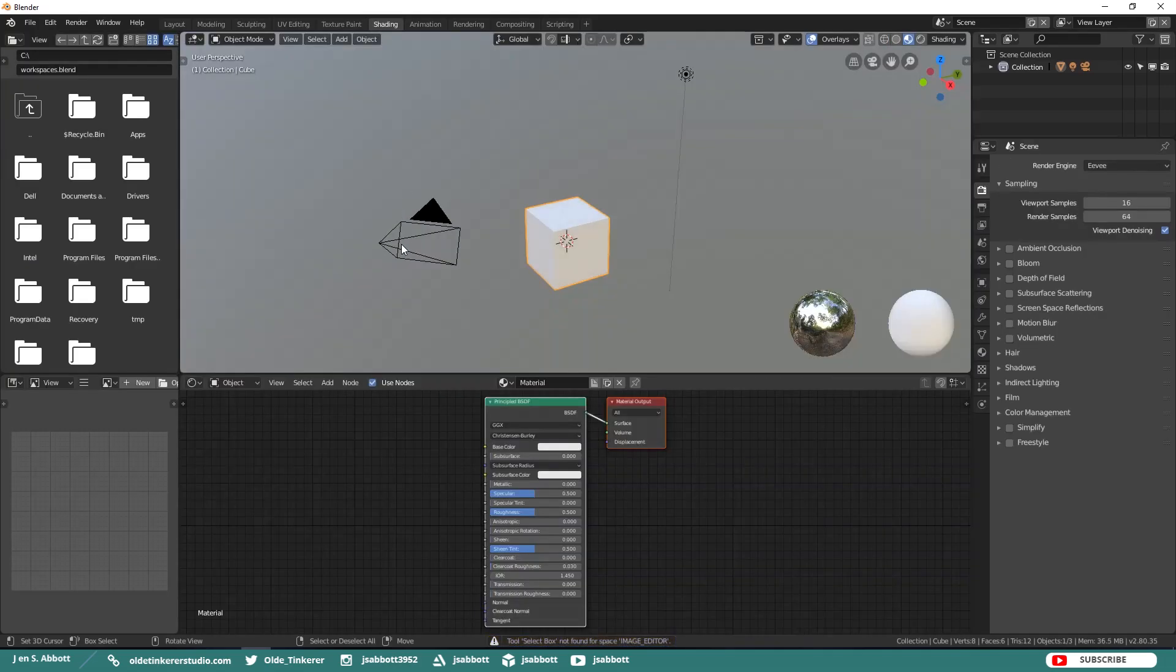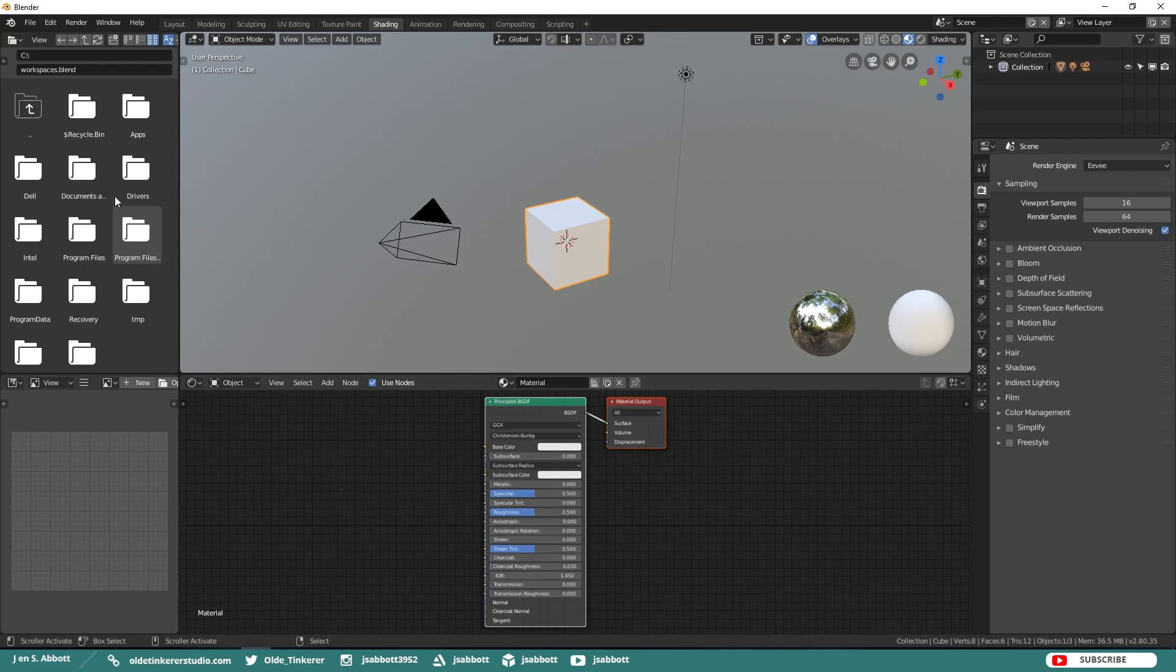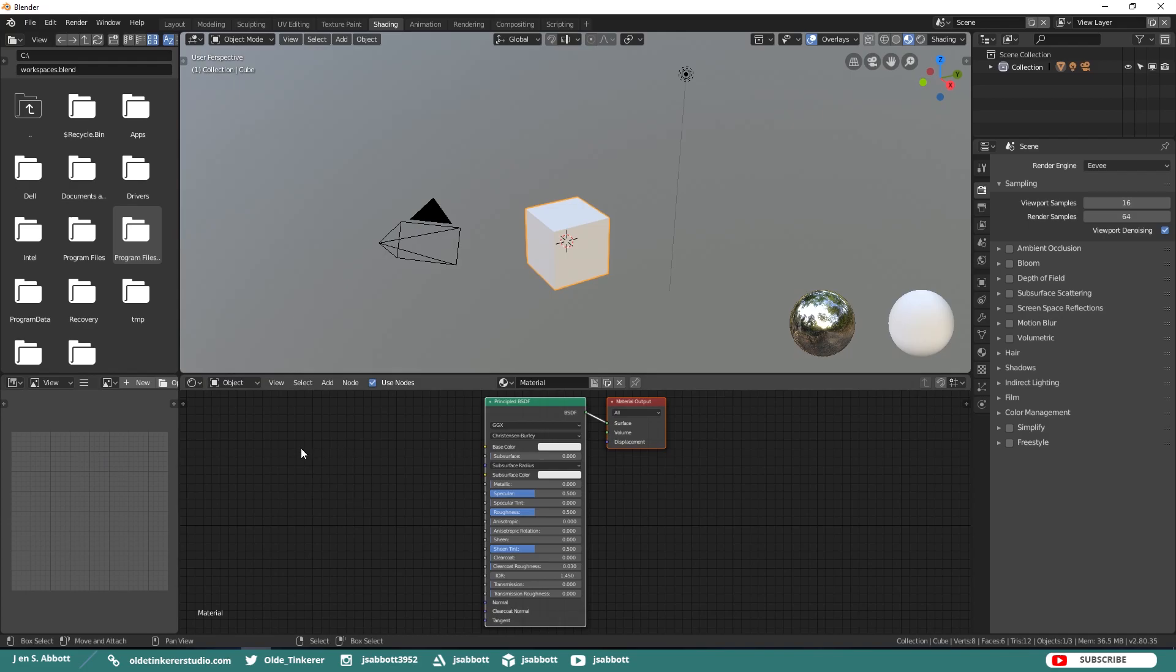The Shading Workspace is the default workspace for texturing. Here you will see a Split Viewport with a File Browser, the Viewport, UV Image Editor, and the Node Editor. Notice that you now have an Automatic HDRI to show how light will affect your model.